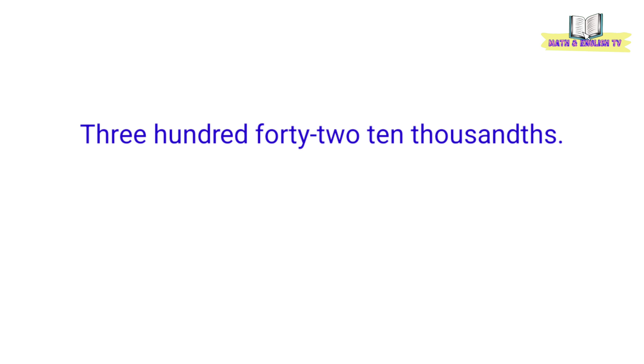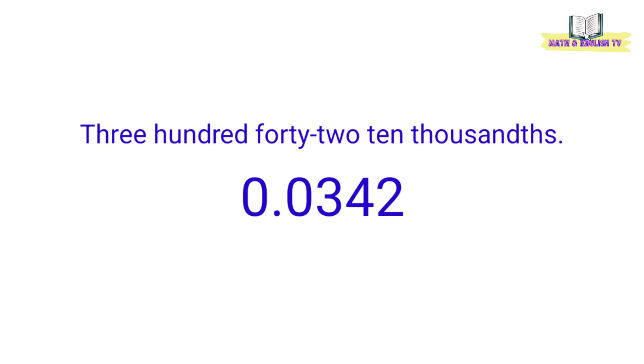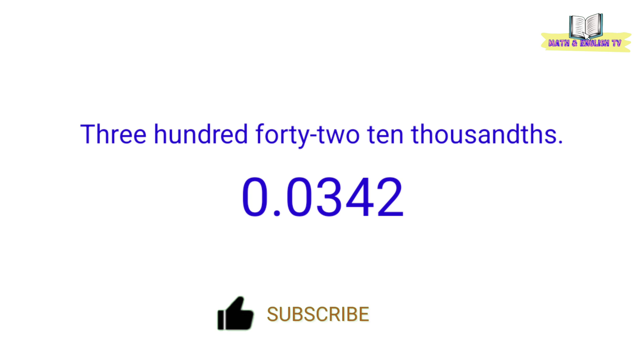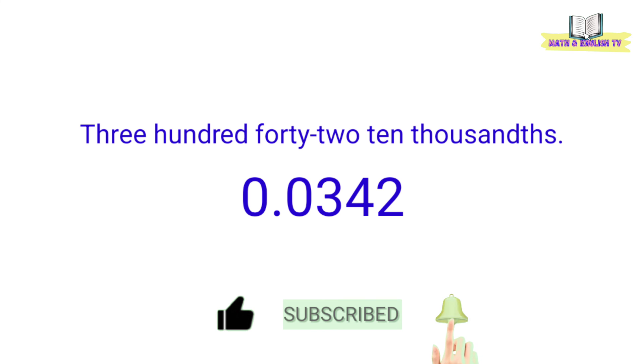Ten thousandths yung place value ng last digit. Ibig sabihin, may apat na decimal places. Sa decimal form o sa figure, ganito natin isusulat ang number na ito. 0.0342.